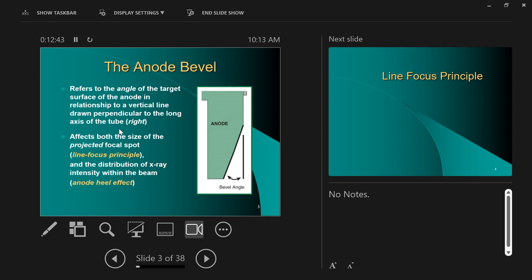The anode bevel — the focal spot is given by the anode bevel angle. The anode bevel angle controls the actual size of the focal spot. There's a disc of tungsten and it could be cut as a square, a 90-degree or rectangular shape, but instead it's cut at an angle. That's called the bevel — the angle at which the anode is cut.